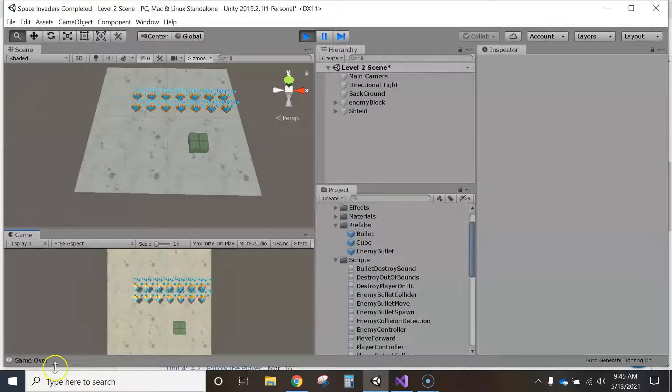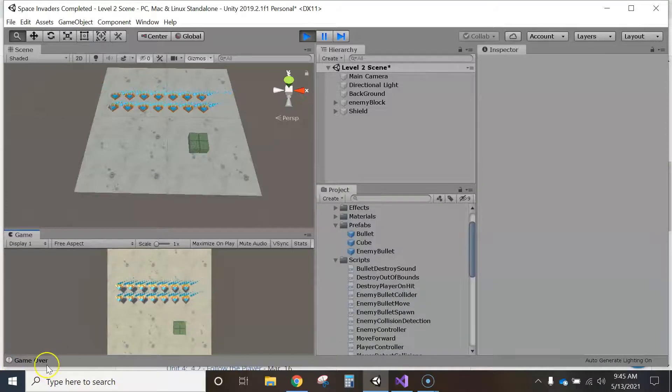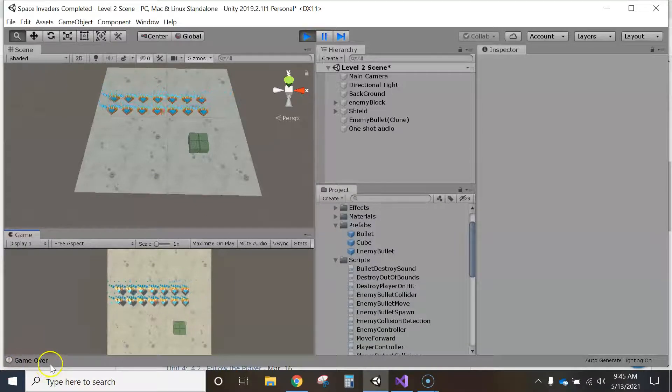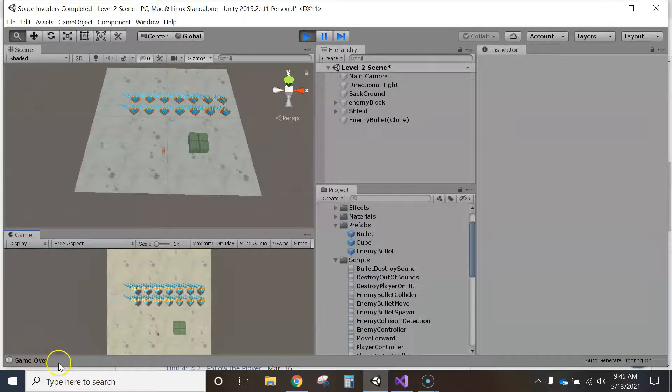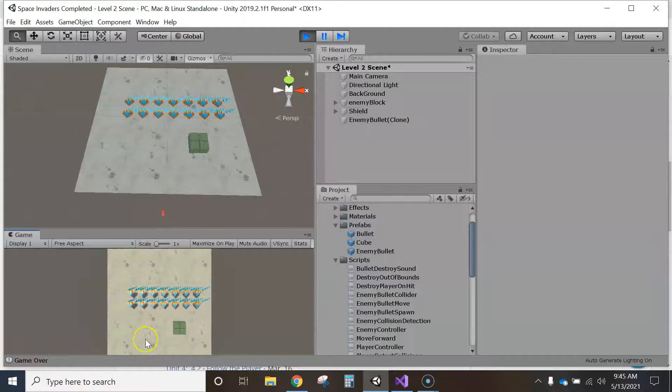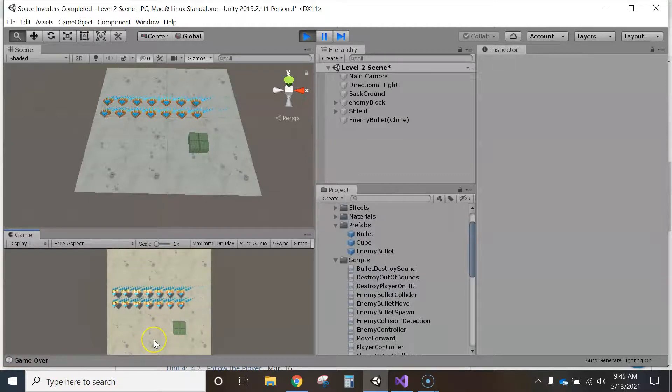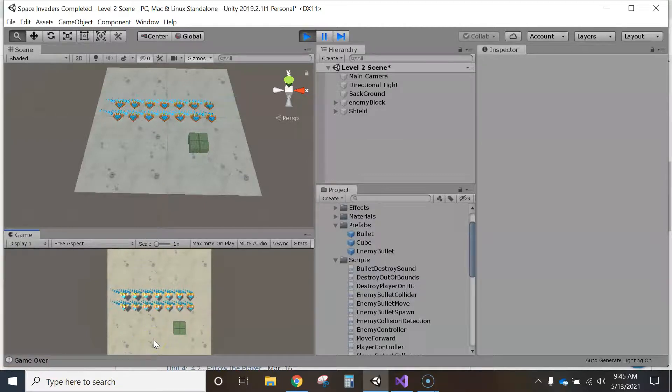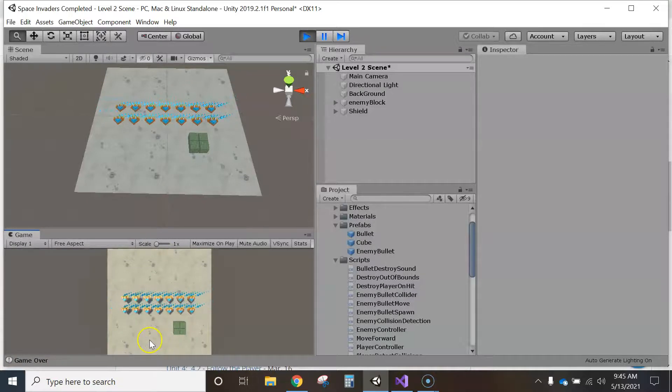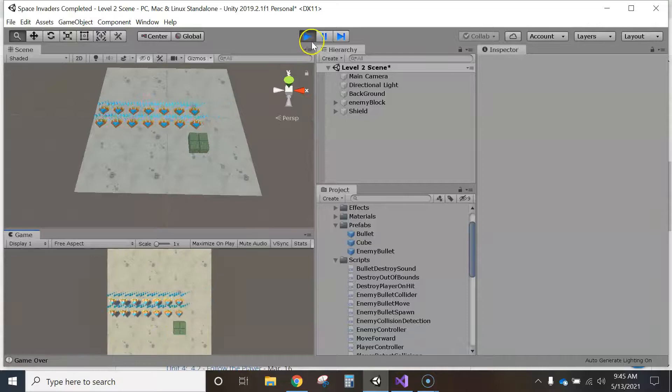You notice, okay, so it said game over and my console, my debug log says this, and it destroyed my game object, my player, so that worked, but the sound didn't play.